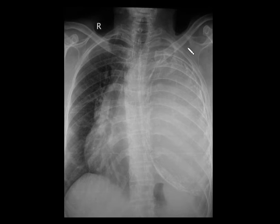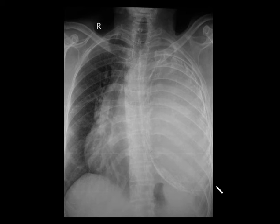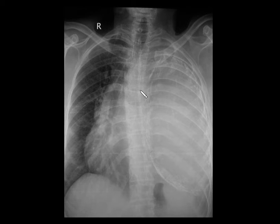Coming to the next spotter, you can see a radiopaque density overlapping the left hemithorax, broad-based towards the pleura with eccentric rim calcification and causing significant mass effect and mediastinal shift. This is a chronic calcified empyema, classically seen in tuberculosis. Another differential to consider is a calcified pleural mass.